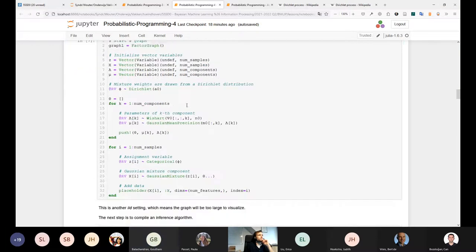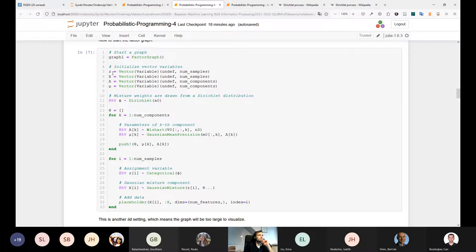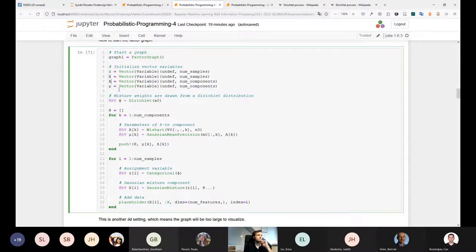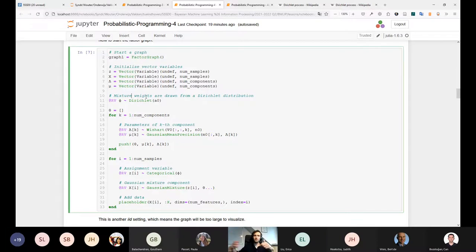Even though we don't know exactly where to center the components, it doesn't matter as long as they're somewhat apart from each other — through inference we'll find means that explain the data well. We have prior scale matrices, prior degrees of freedom, and prior concentration parameters. In session two we already saw the Dirichlet distribution and the notion of concentration parameters: if they are all the same value, the Dirichlet centers in the middle of the simplex; if one is much larger, most probability mass lies in one corner.